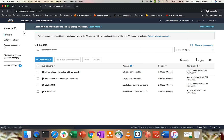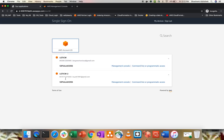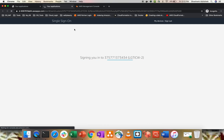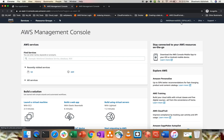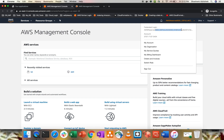Let's sign out, go back to Applications, and click the second account's Management Console. It redirects to the second account. The sign-in is successful — same S3 Full Access, but a different account ID. Our integration with SSO and AD is working fine for both accounts.